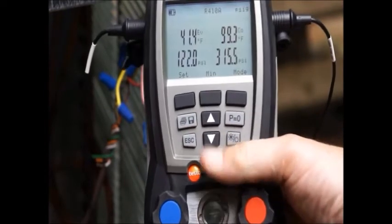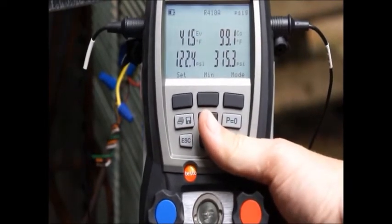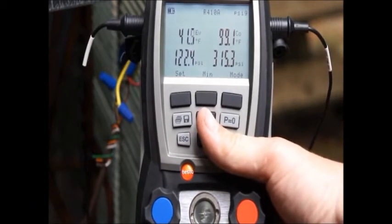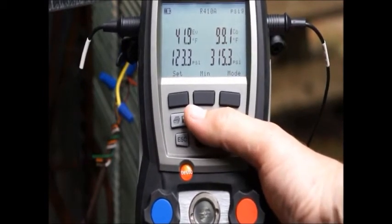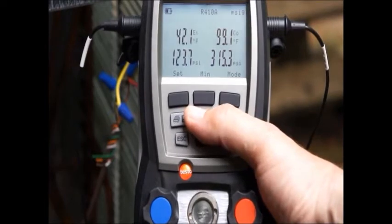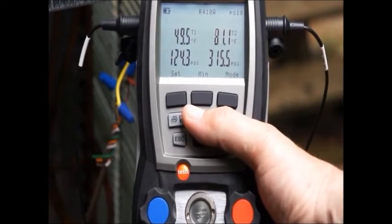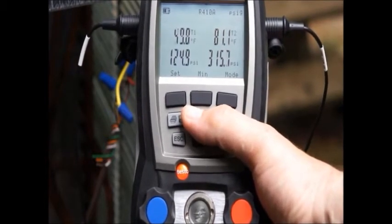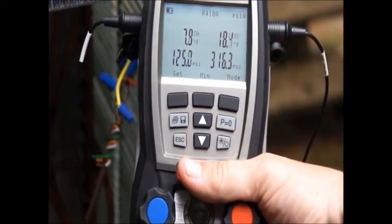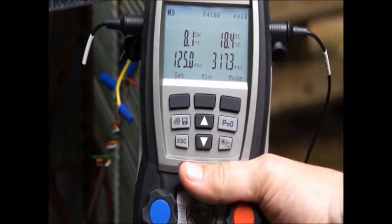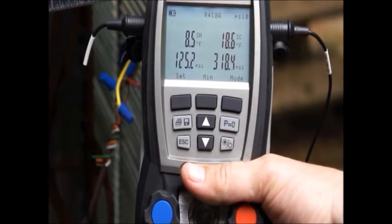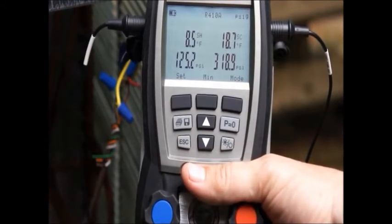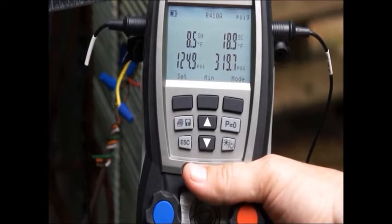Now I'm at 410A and you can see my evaporating temperature is 41.9 and my condensing temp is about 99. T1, T2 temperatures, superheat and subcooling. I'm running about 8.5 degrees of superheat and I just started this machine up.